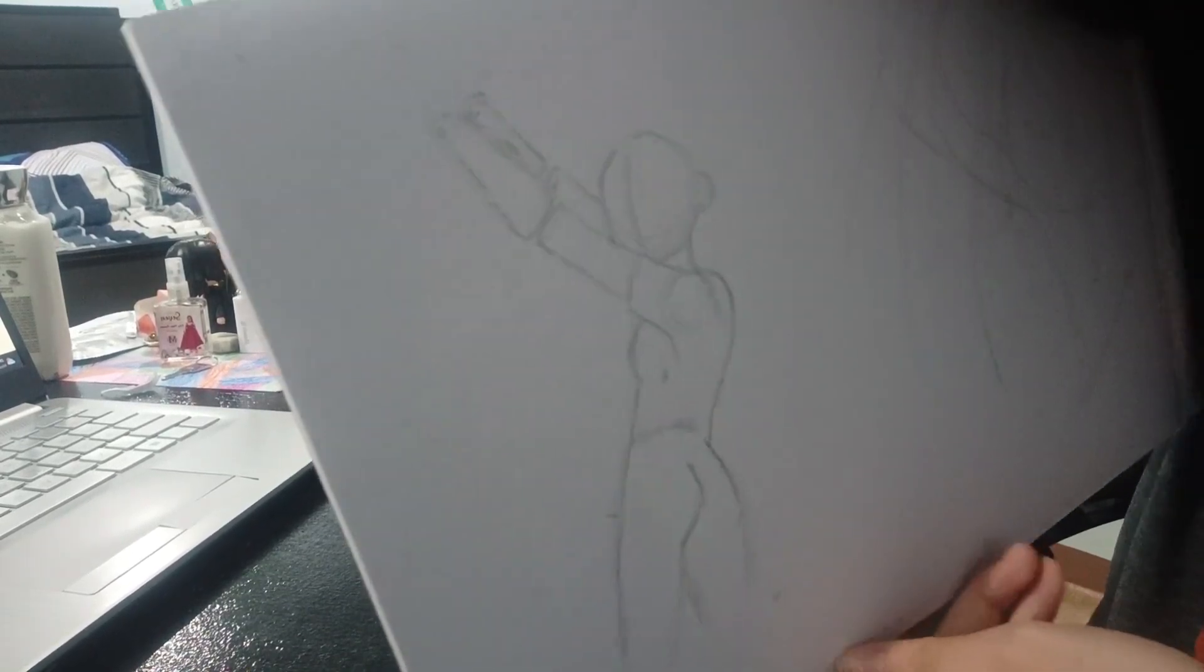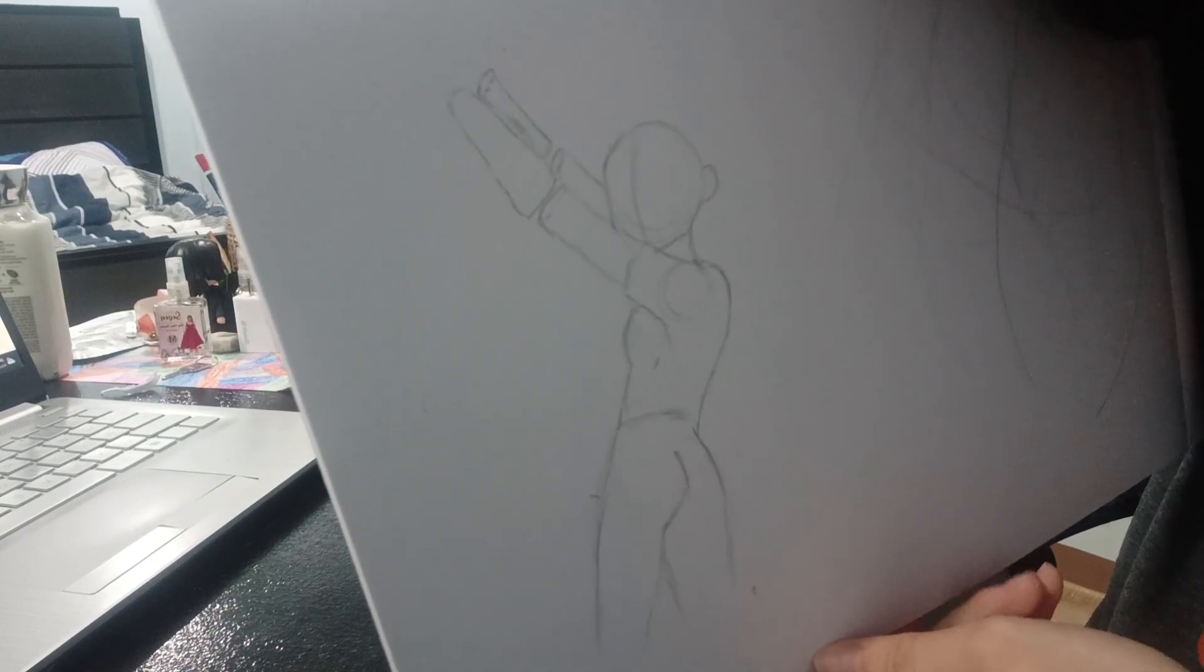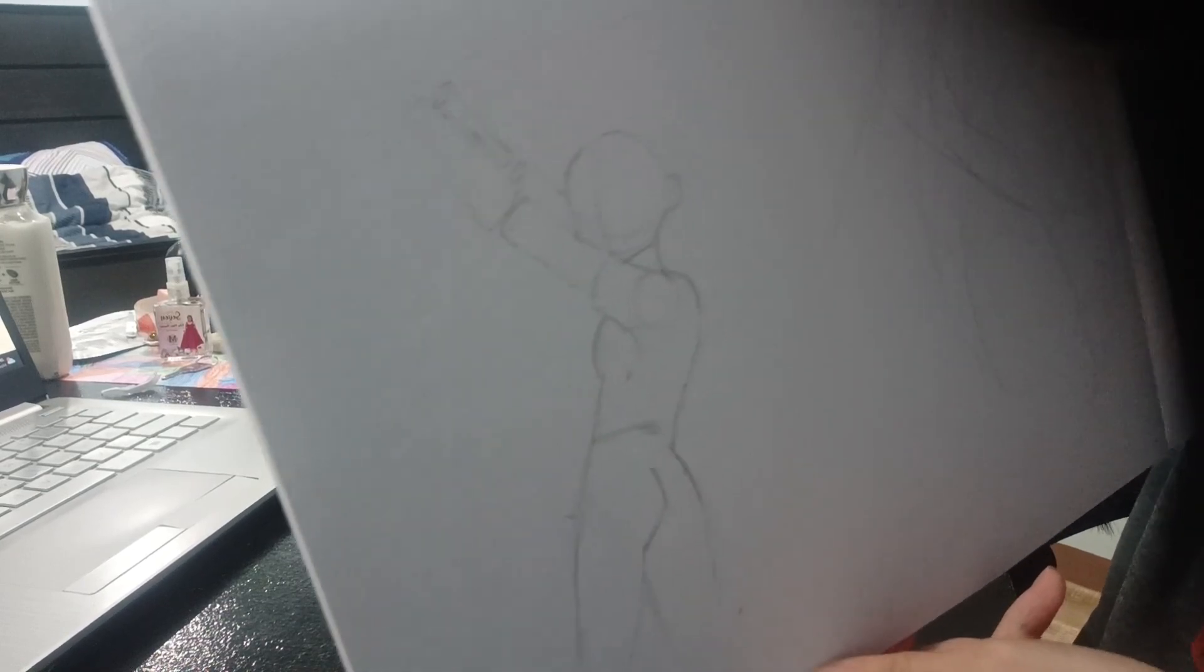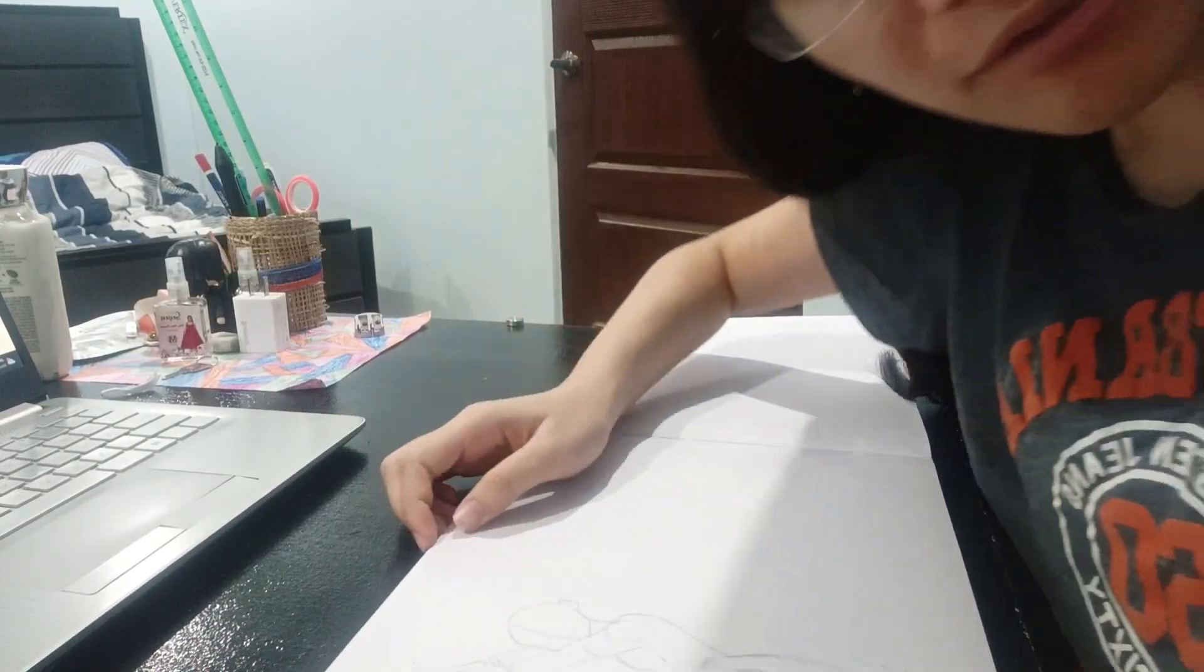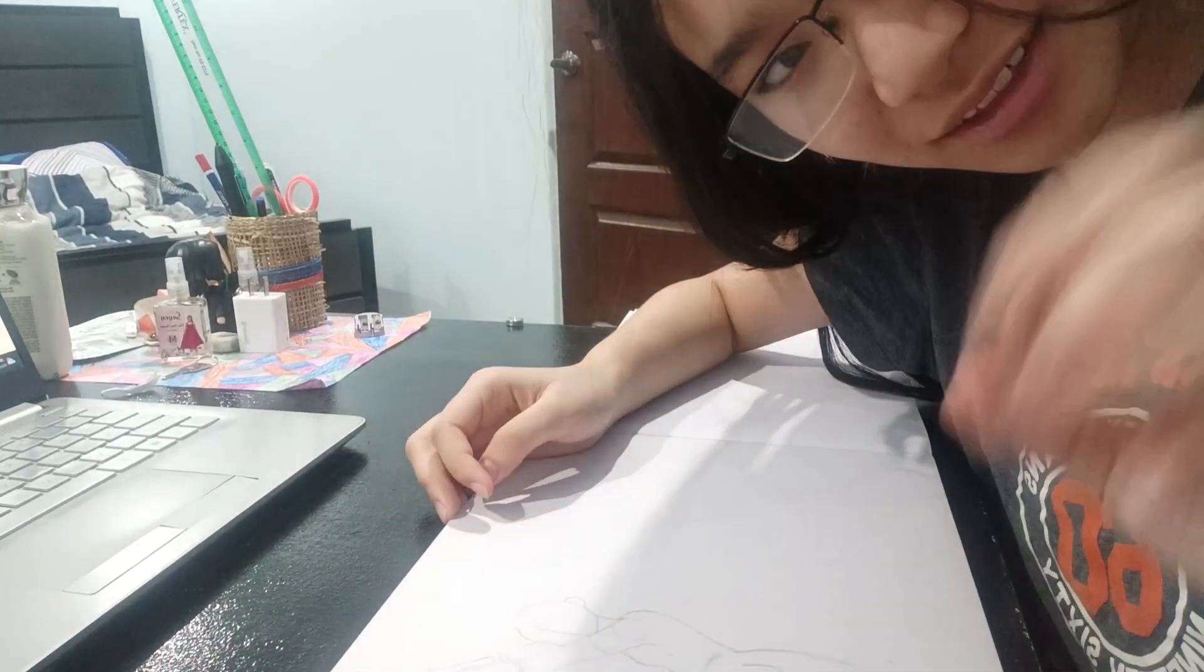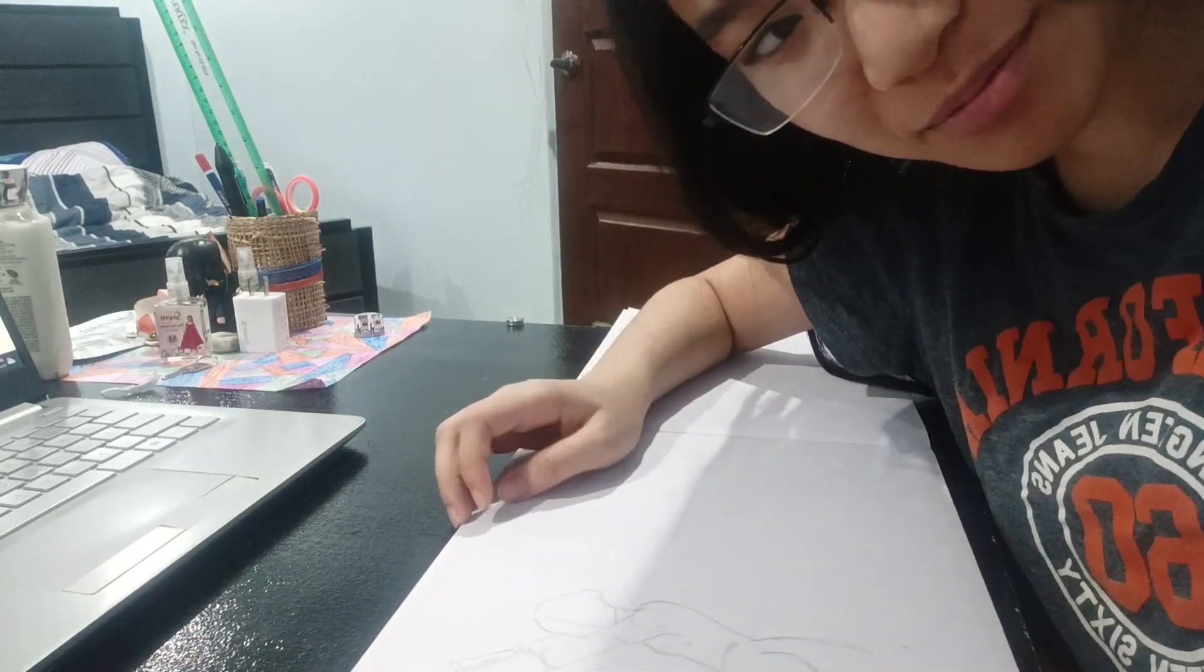Yeah, this is the middle part. I gotta go add the finer details now, back to the time skip.